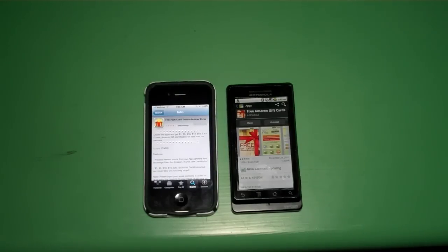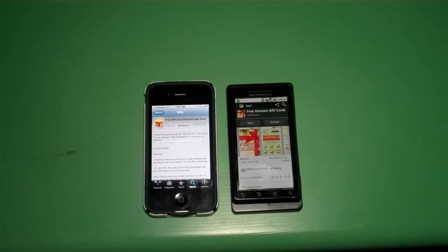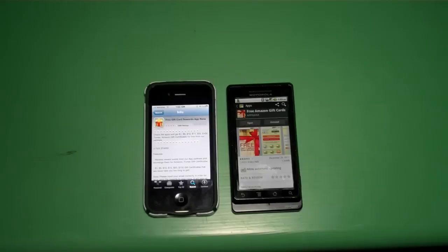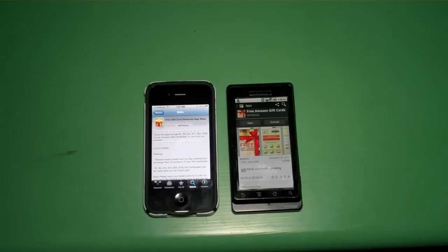The first step is to go to the App Store or Marketplace of your respective phone. If you're on an iOS device, go to the App Store, and if you're on an Android phone, just go to the Marketplace. It's really simple — no different than downloading any other app you've downloaded.